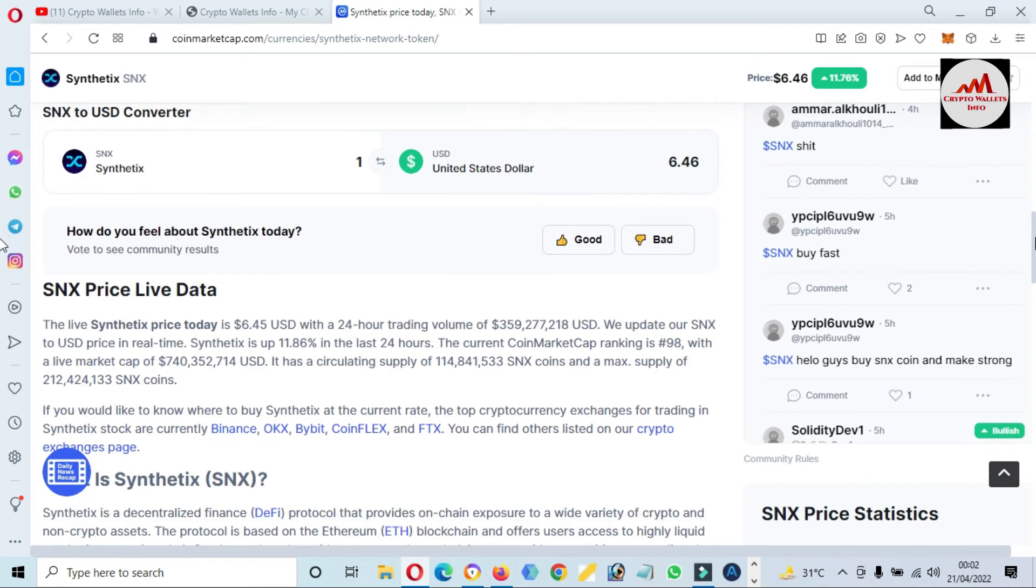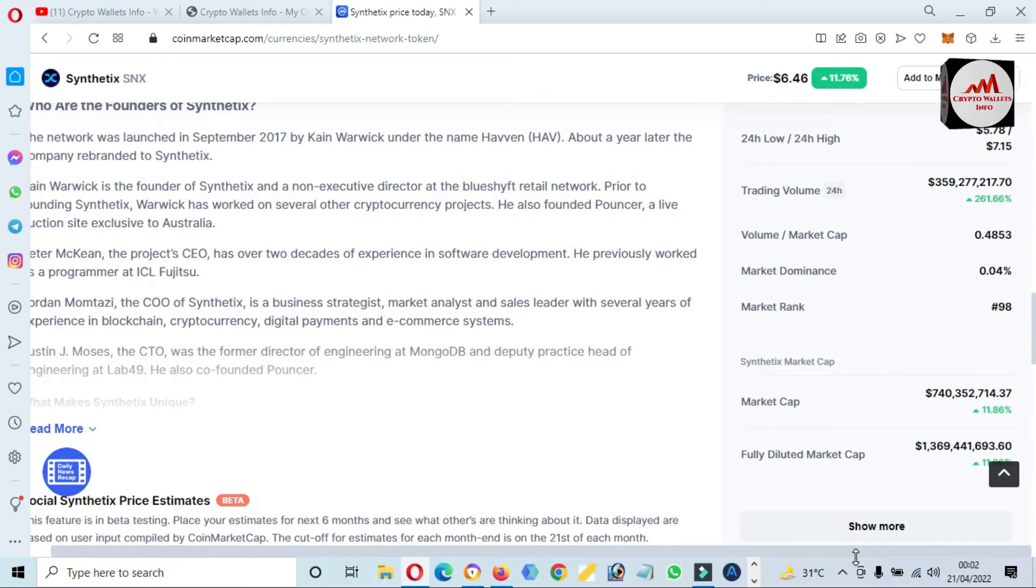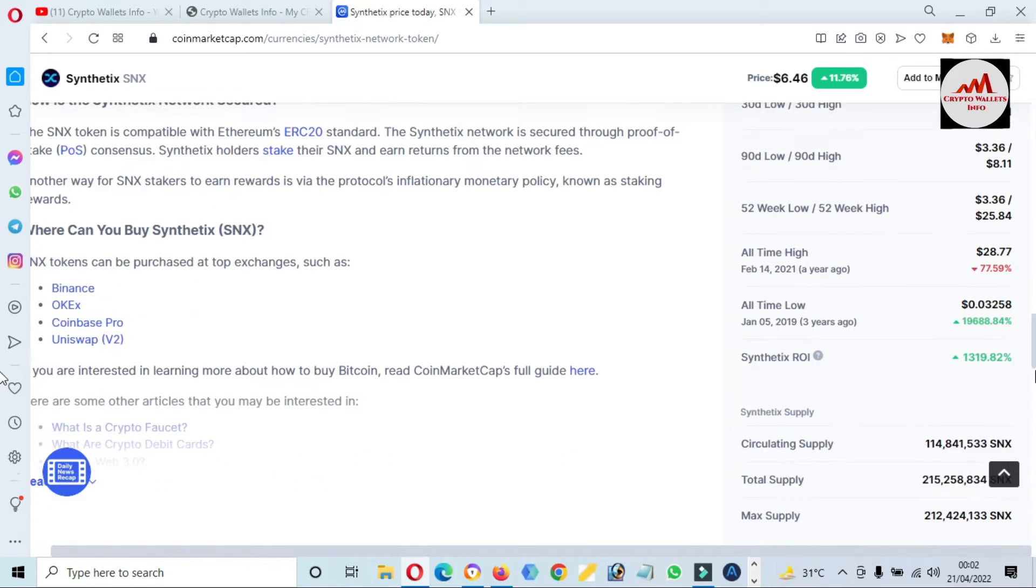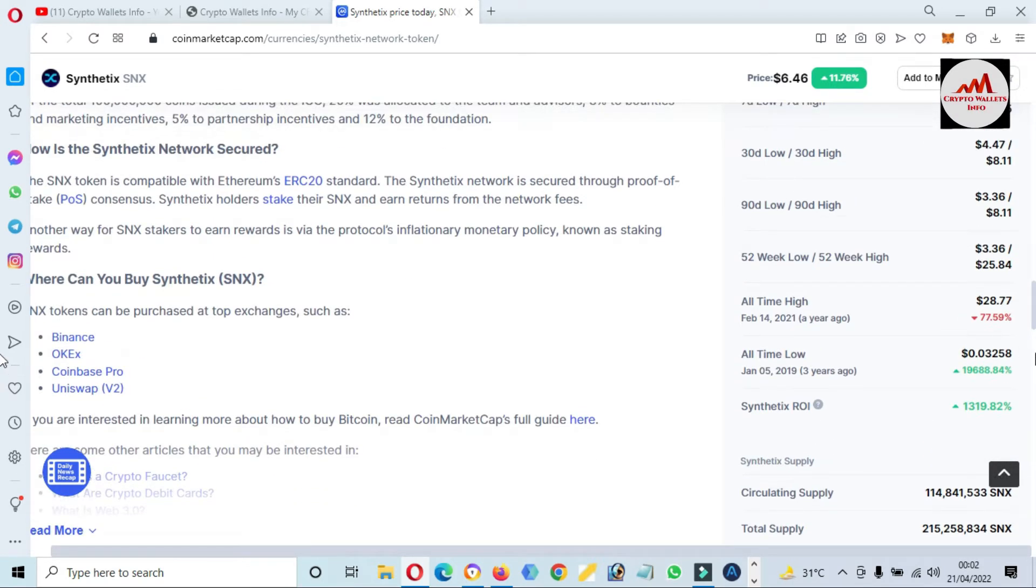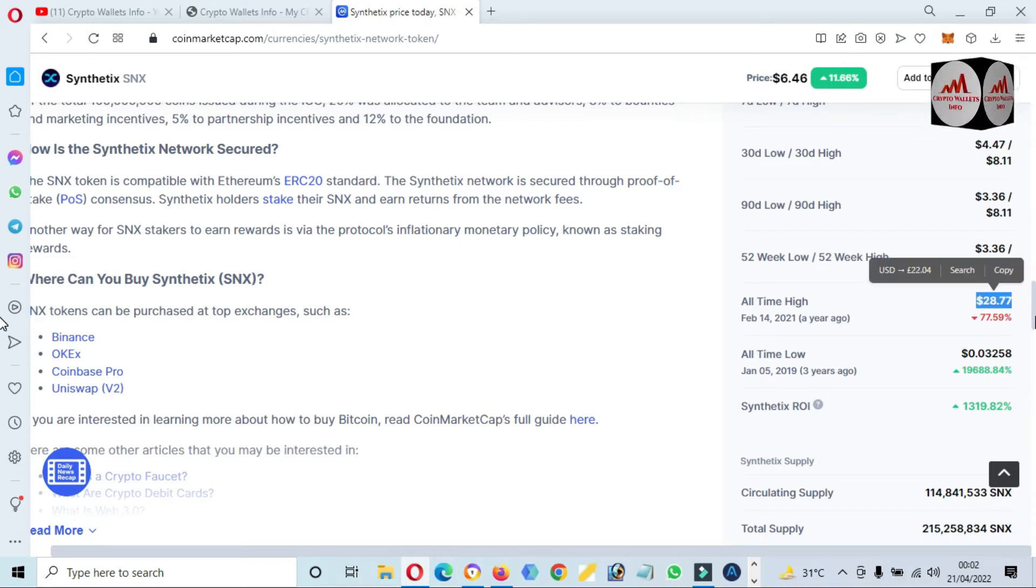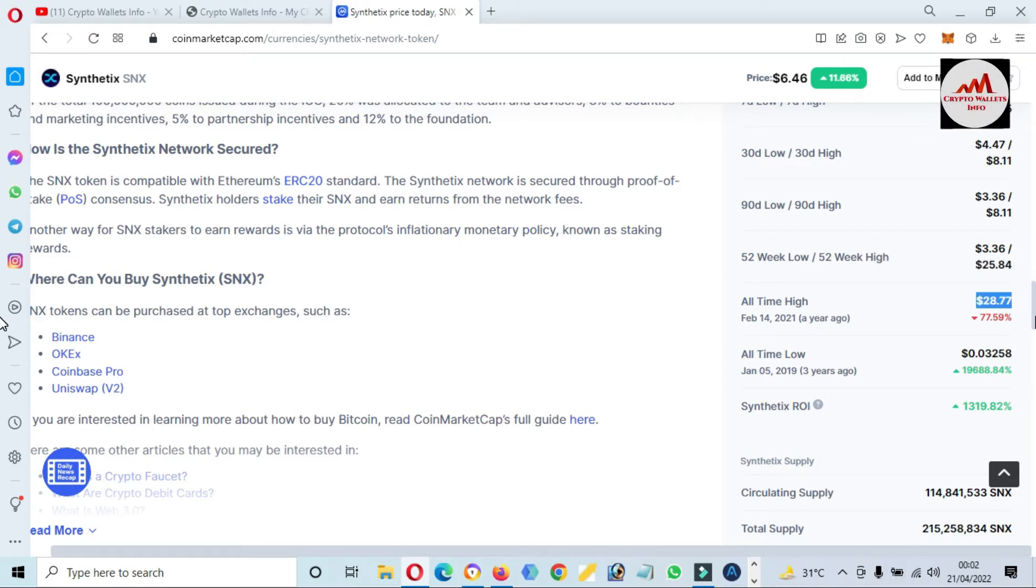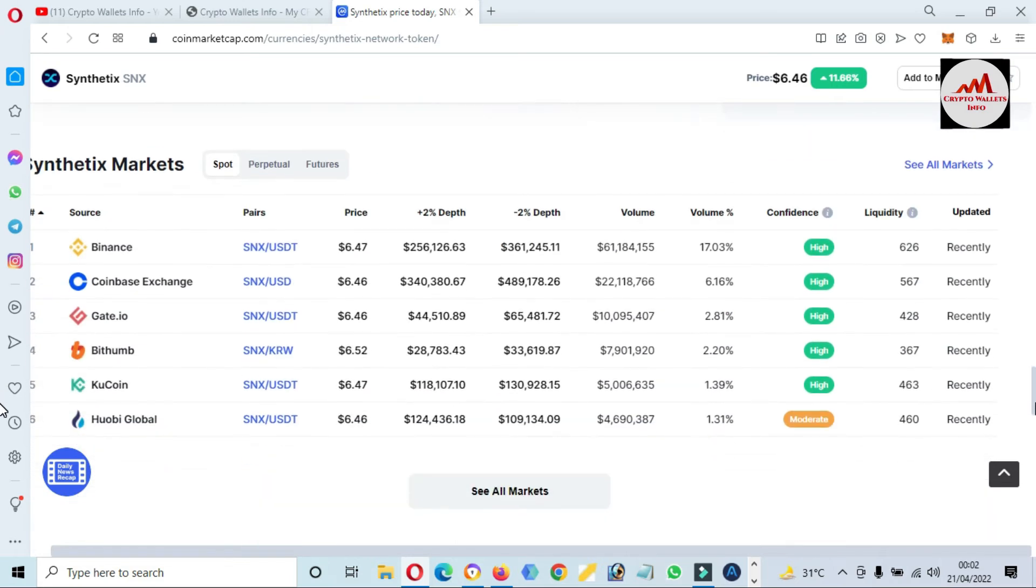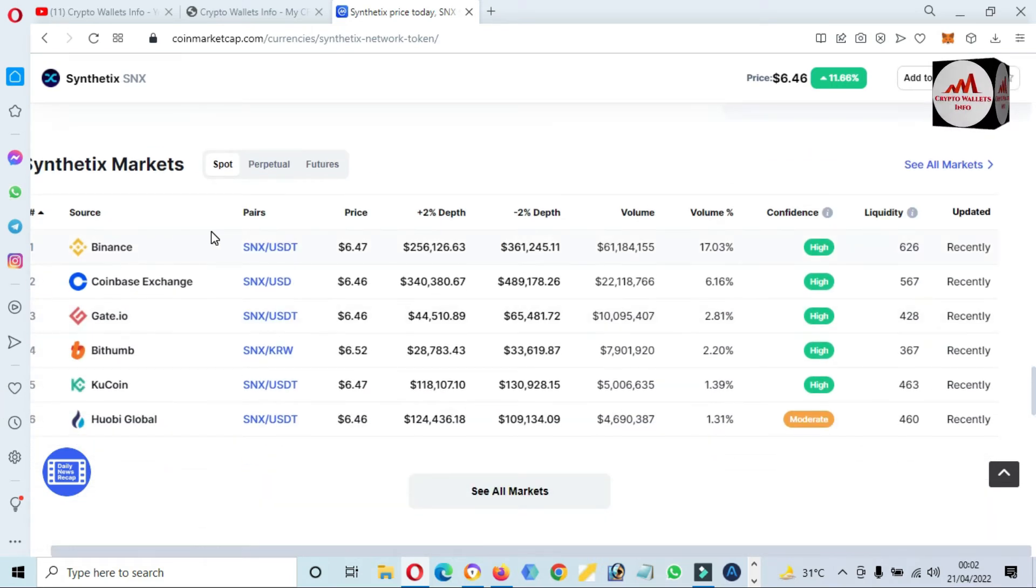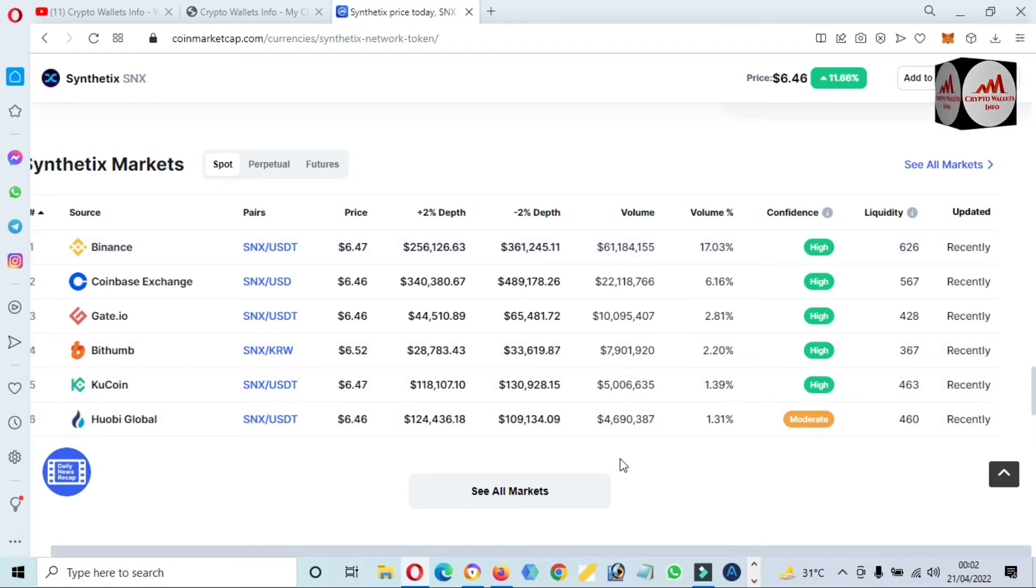If we need to check the correct all-time high and low of this token, just simply click on Show More. The all-time high is twenty-eight dollars plus and it's seventy-seven percent down from all-time high. If you need to trade on this token, you can use these exchanges like Binance, Coinbase Exchange, Gate.io, BigTime, HuobiCoin, and WeBit Global.